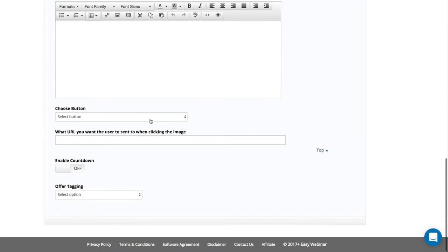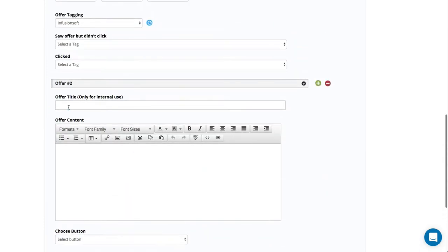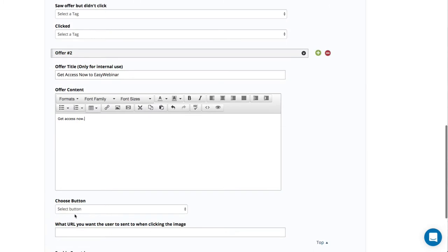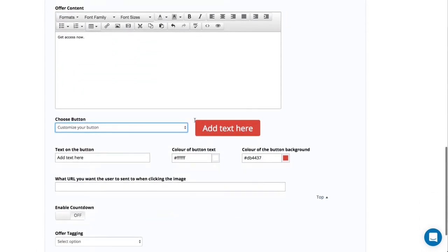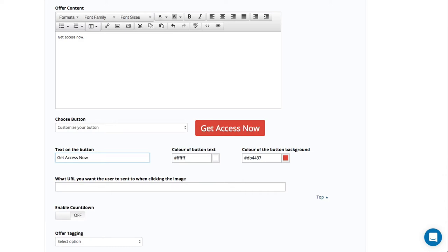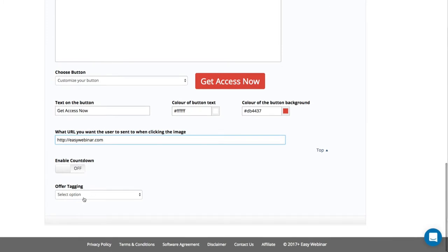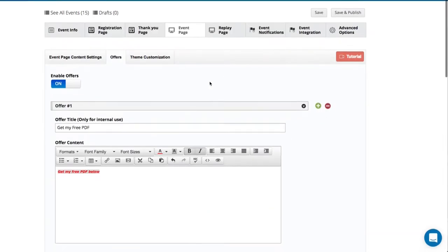I can make another one. This one is going to be 'Get Access Now to EasyWebinar.' I'm going to put 'Get access now.' What I'm going to do here is actually customize a button — I'm going to make my own. I just made my own button and I put the URL for where this is going to be sent. I can again have a countdown, create tags for the offer, change the background color, the text of the button — all sorts of cool stuff. So I'm going to save that.